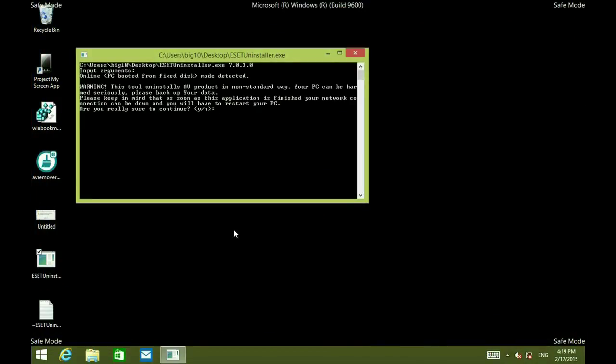Okay, so we're in safe mode and there's the ESET uninstall tool. We want to go ahead and click that. It's going to ask you if you really want to continue. Go ahead and say yes.